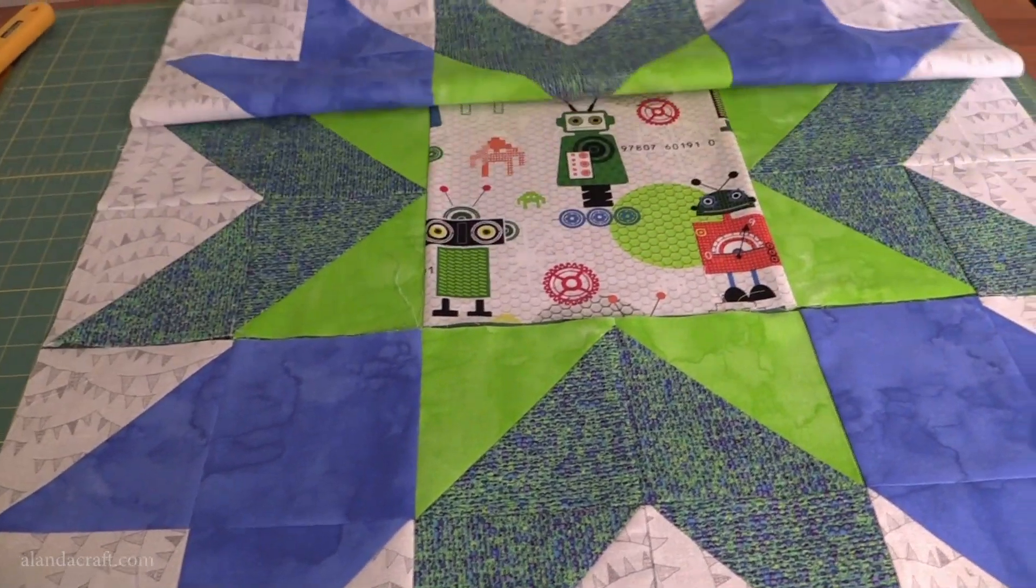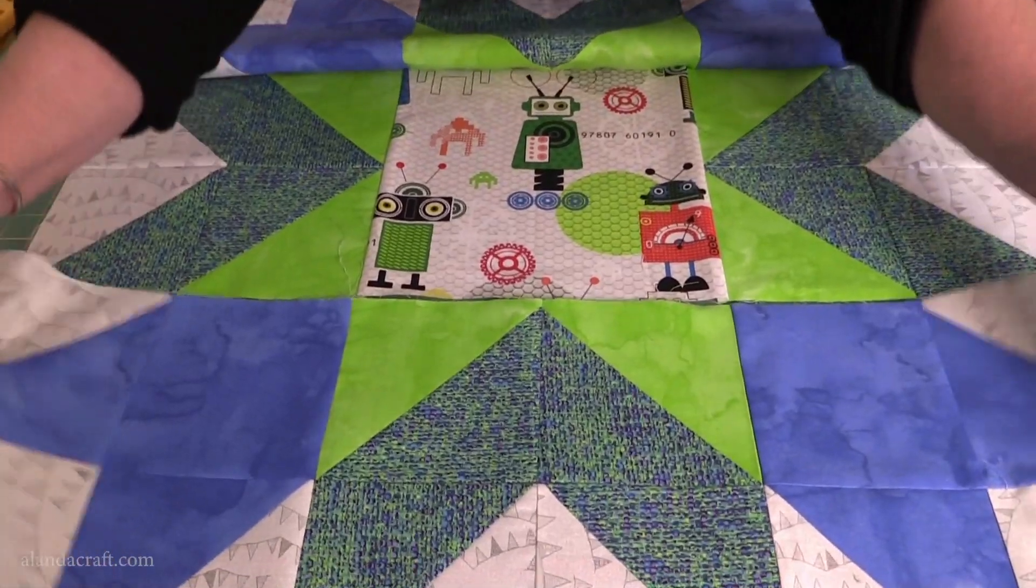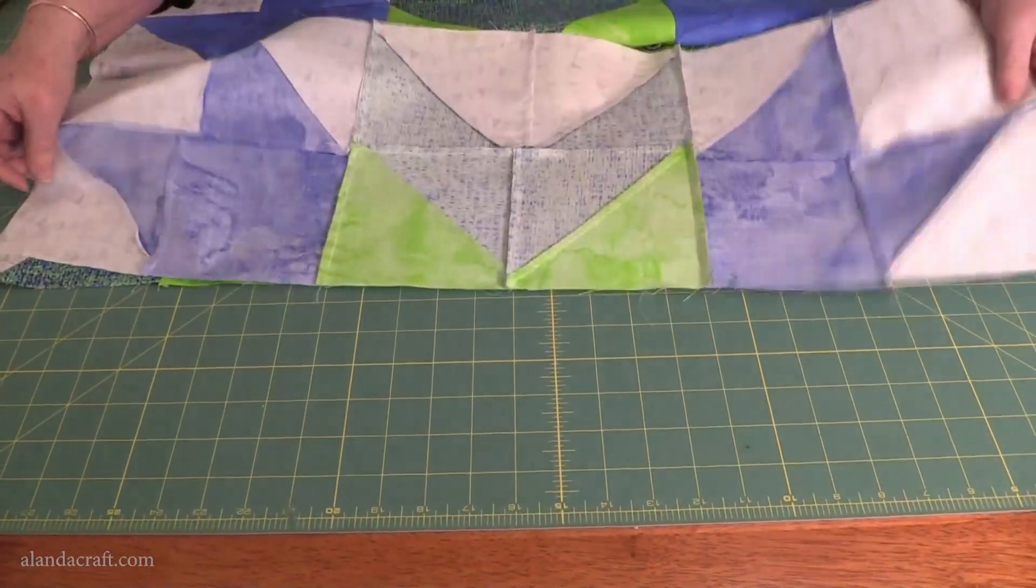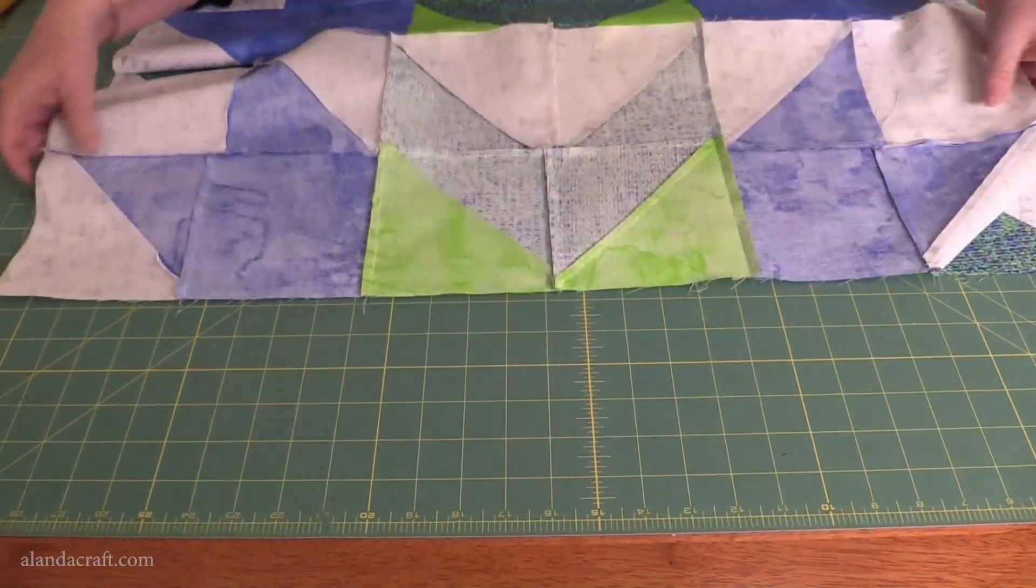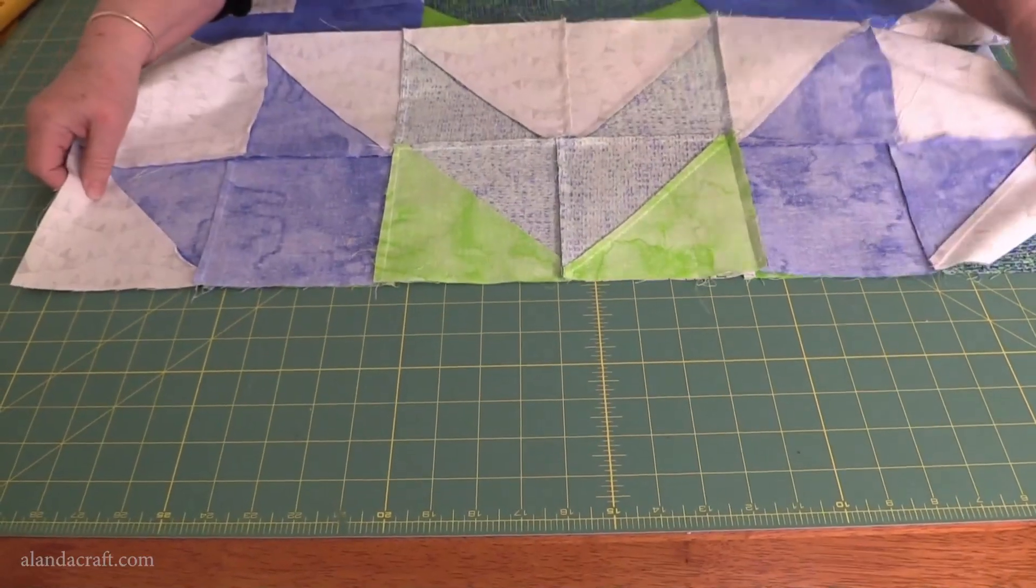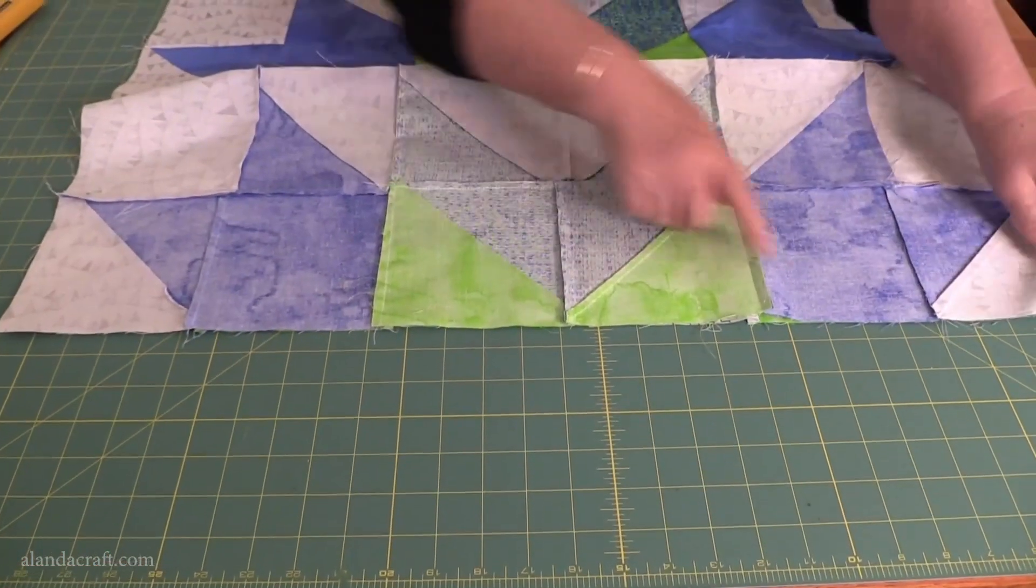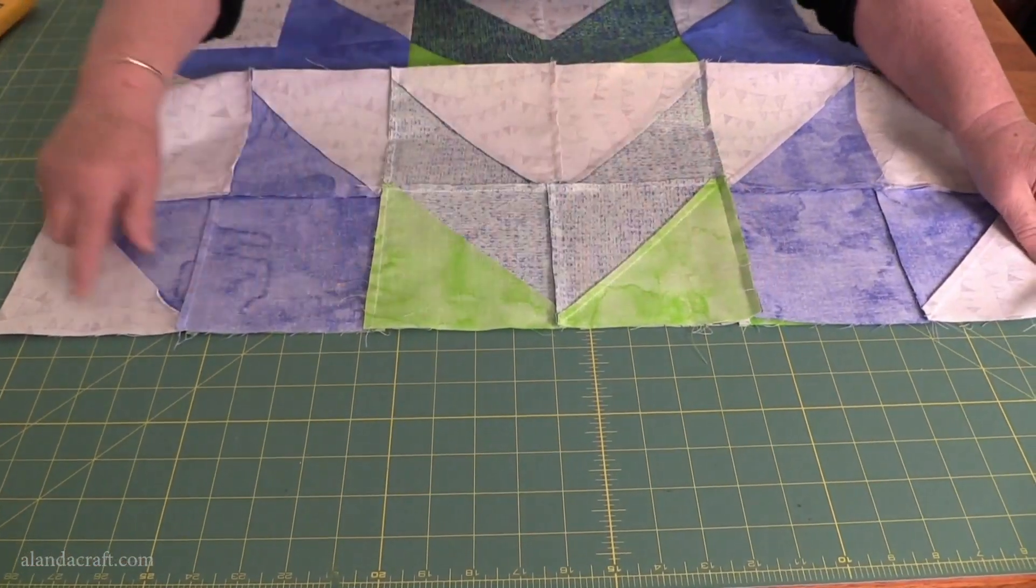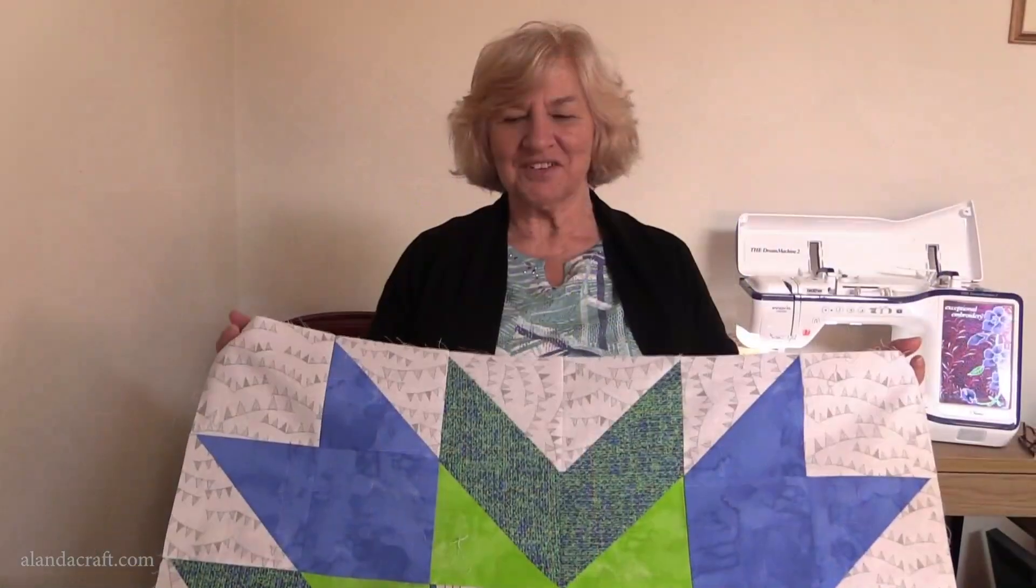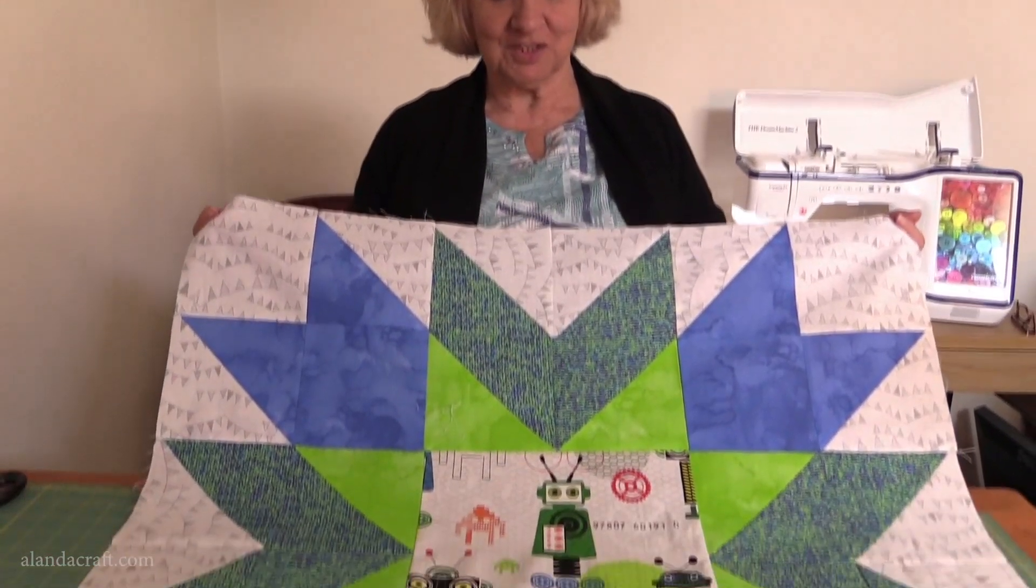Once we've sewn this along with a quarter inch seam from end to end, we'll bring the bottom row up and do exactly the same thing. We'll lay that on the bottom there, line it all up nicely, line up our seams and sew it along from one end to the other with a quarter inch seam. So there's our one block quilt finished, a little robot block quilt for a baby boy.